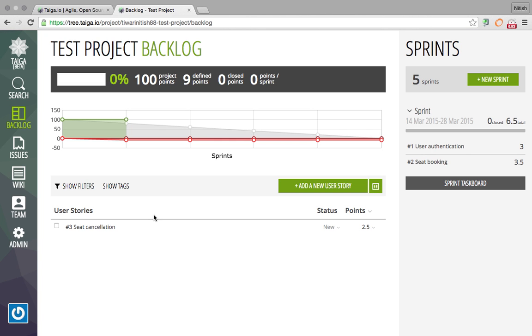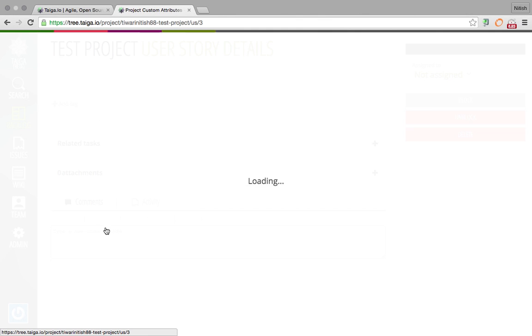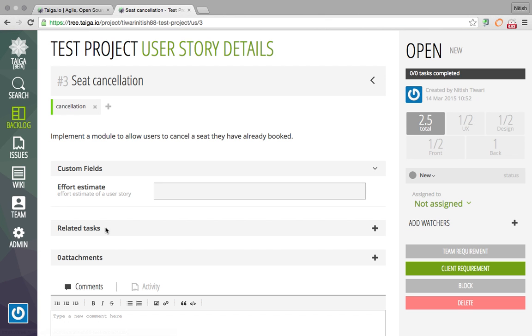Now that we added the custom field in User Stories, you need to go to User Stories. You can now see this new field added here where people can add their effort estimation. Suppose I add one effort.